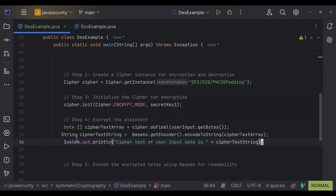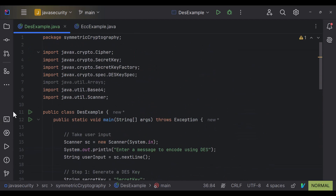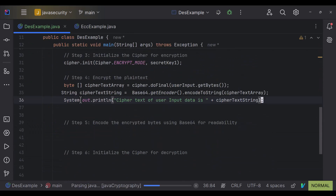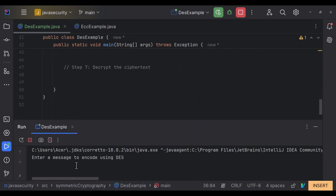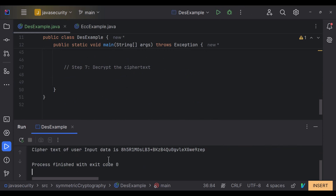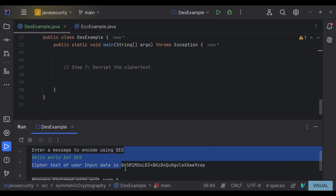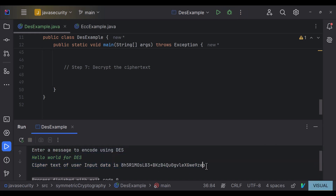Let's run the code. We enter the message 'hello world'. As you can see, this is the resulting ciphertext as a Base64-encoded string. Now let's also decode this data back to the original plain text.